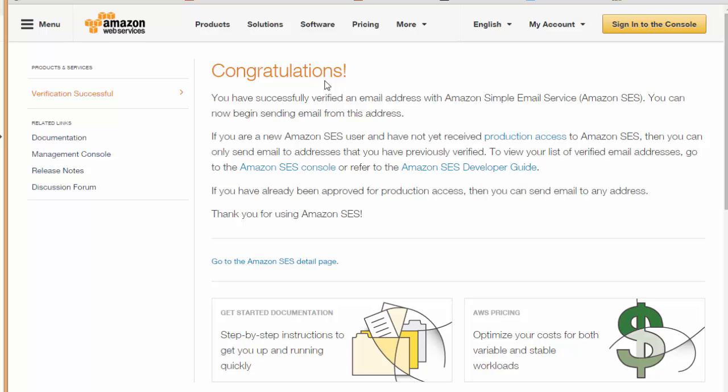I have got everything right now to set up my SES account with any mail client. I've got the access key ID, I've got the secret access key, I've got a verified email, and now I'm all set to connect my SES with Mailget.